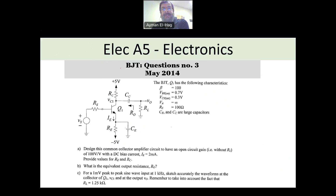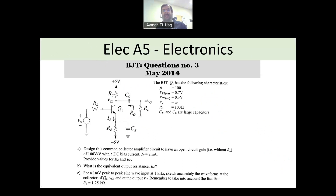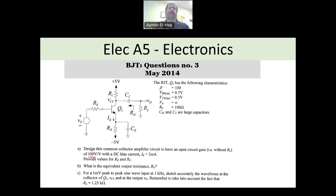Here we have a BJT question, but this BJT question is different from the previous questions we did. The previous questions were basically DC bias questions only, where we had to figure out if the transistors are in saturation mode or in active mode. However, in this question, it is stated that the transistor is acting as an amplifier with a gain of 100. Once the transistor is acting as an amplifier, it means it is working in the active mode — I don't need to check that.